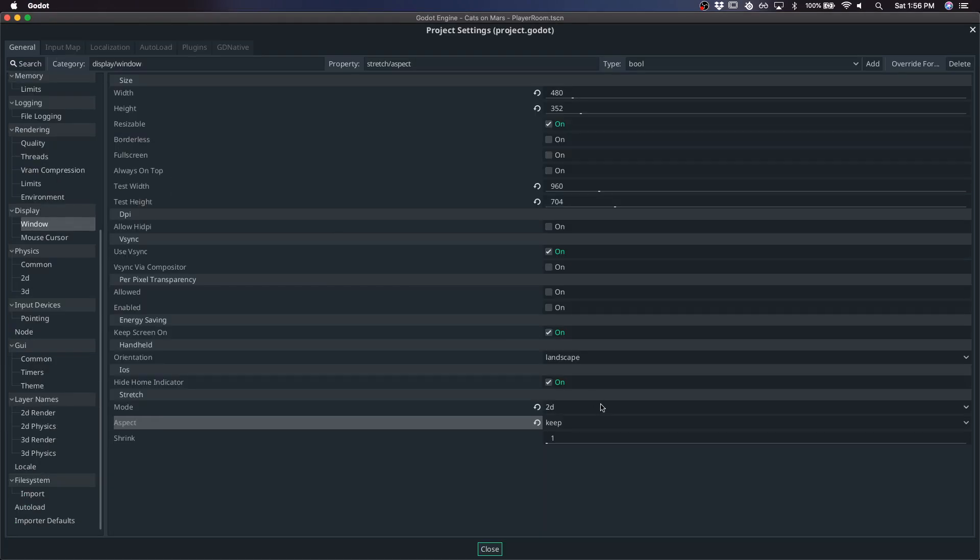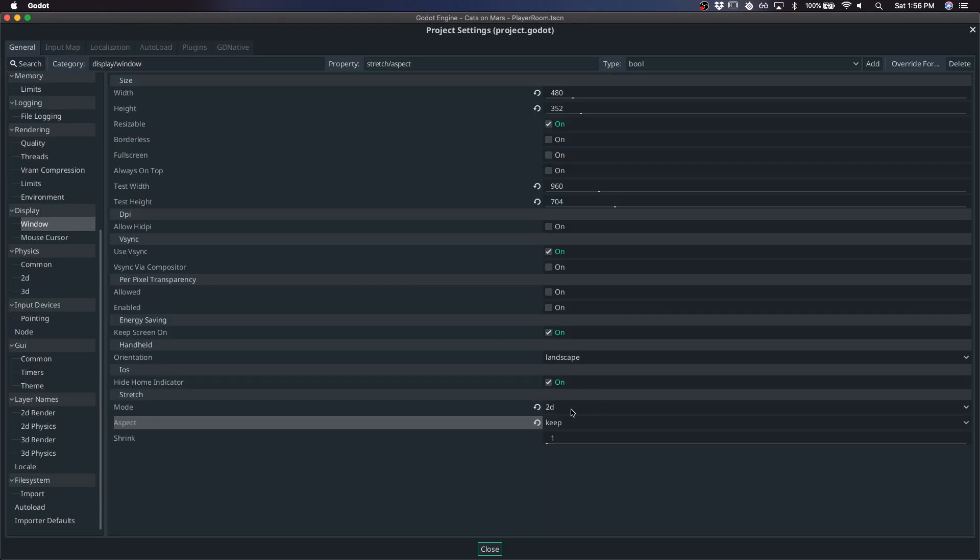Lastly, I'd like to go over the difference between 2D and viewport. So the way that I like to think about it is 2D is going to stretch in kind of a nice looking way for most things, pixel art or not. And viewport is going to stretch it kind of in an exact way, which is going to make it more pixel perfect.